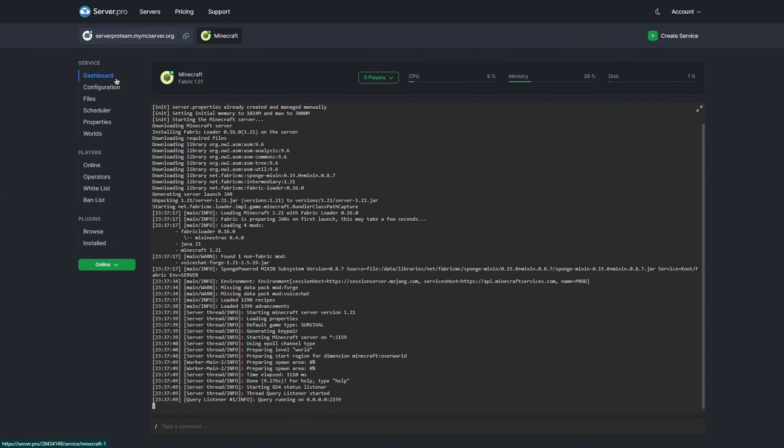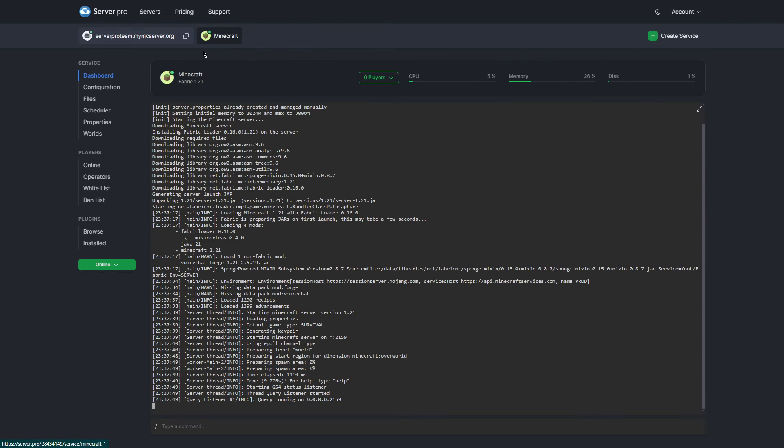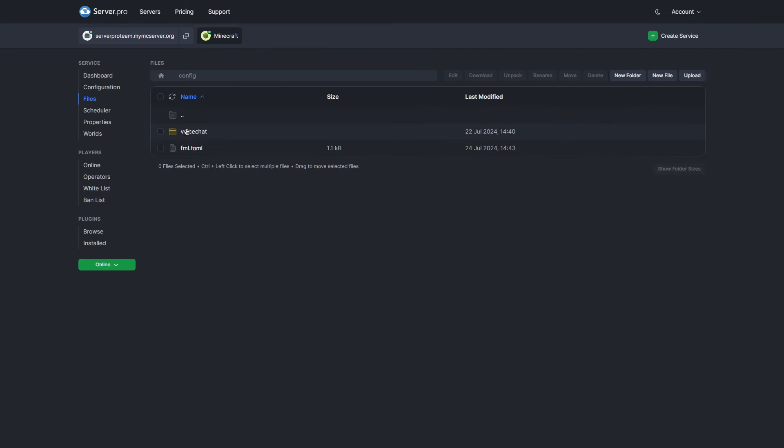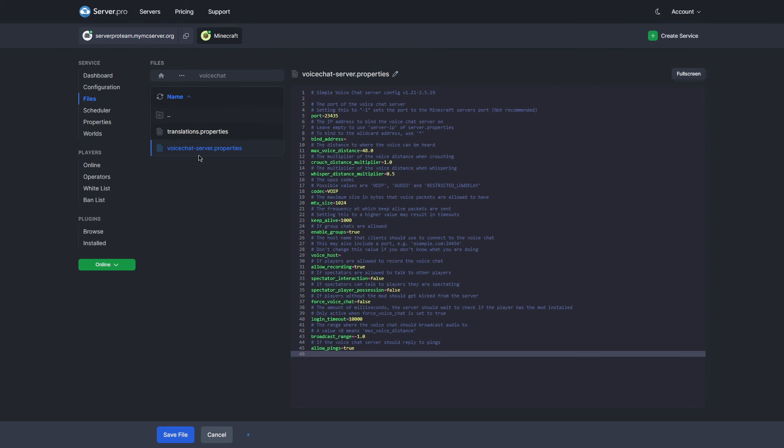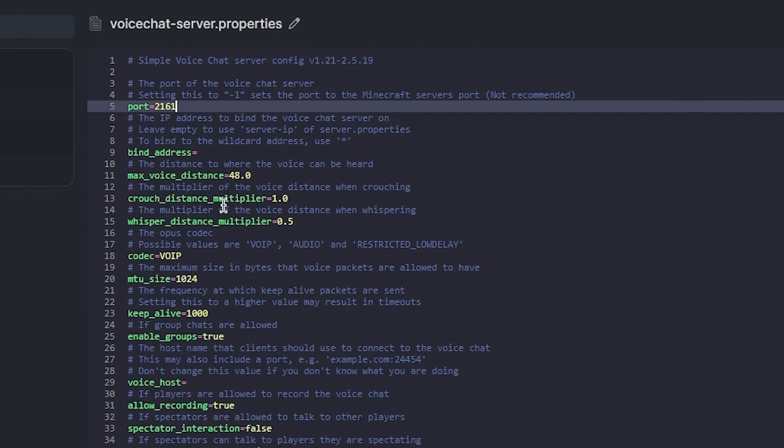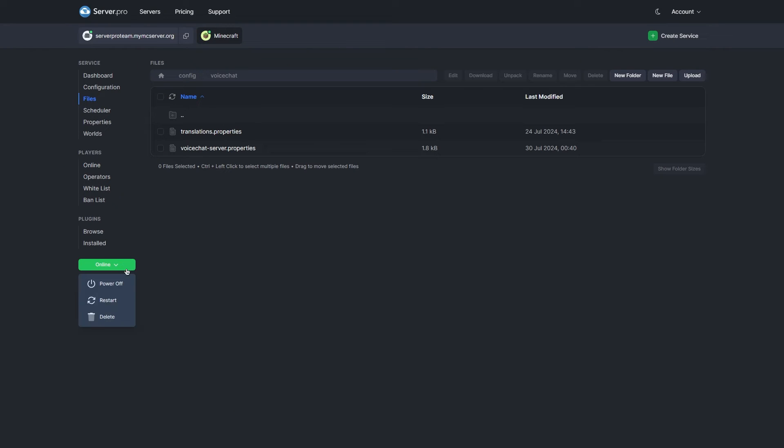And if you're on a shared server, there are a few extra steps we have to follow as well. Head to the dashboard of your VPS shared service and copy the third extra port. Afterwards, head into your service itself and head to the Files tab and open Config. Open the Voice Chat folder and then Voice Chat's server properties. In the Port section, make sure to paste the port we copied from before. Then, restart the server once more for the changes to take effect.